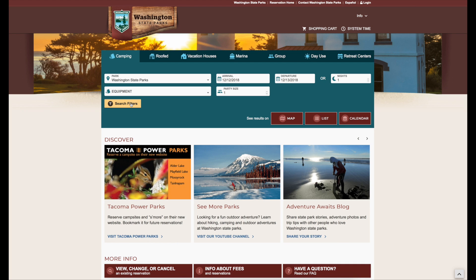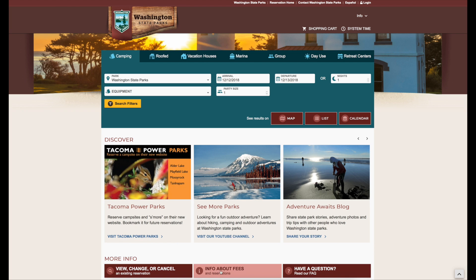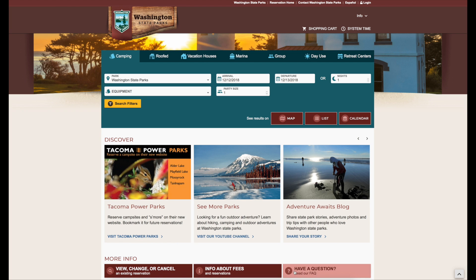Further down, you'll see information about special promotions, travel planning, and tools and tips you can use. Next are links to view, change, or cancel a current reservation, information about fees, and a link to our frequently asked questions.